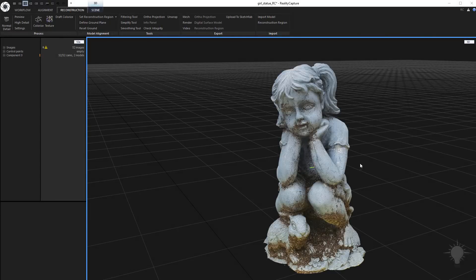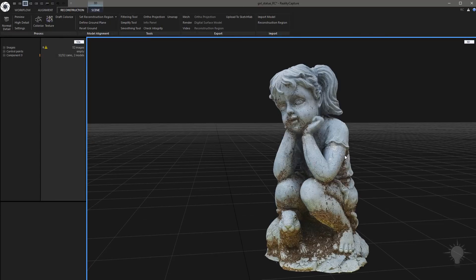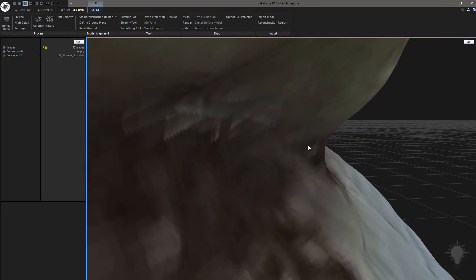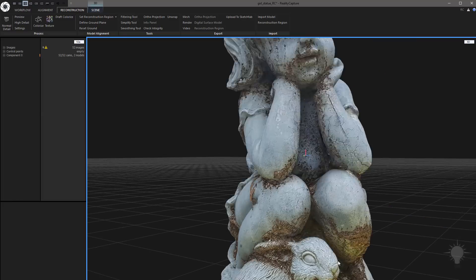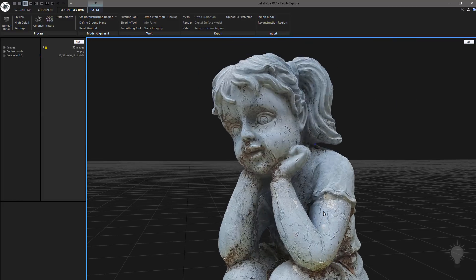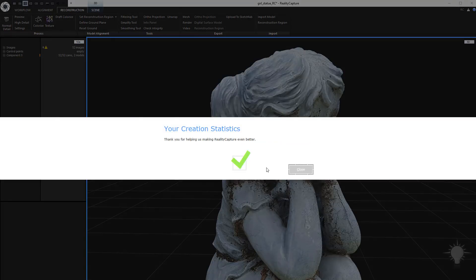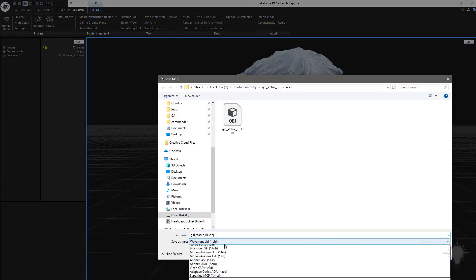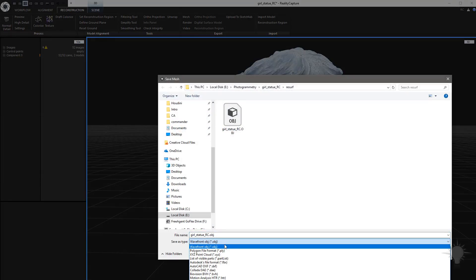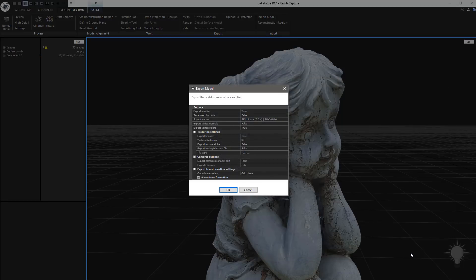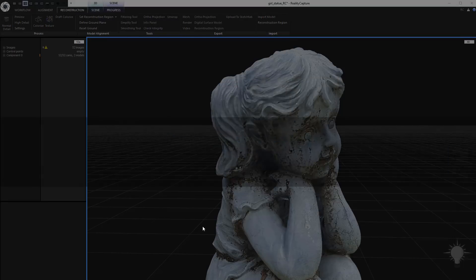All righty. So now we've got our new UVs and our new textures applied to those. Got to say they're looking pretty good. So let's go ahead and we'll go back to Reconstruction. We'll go to Mesh. And this one I'm going to save as an FBX file. Go ahead and keep that on TIFF. Hit OK.